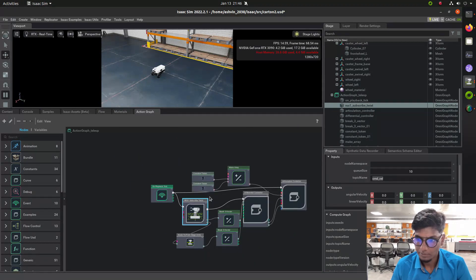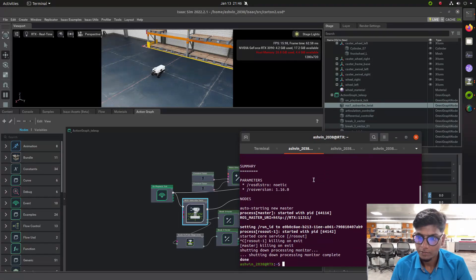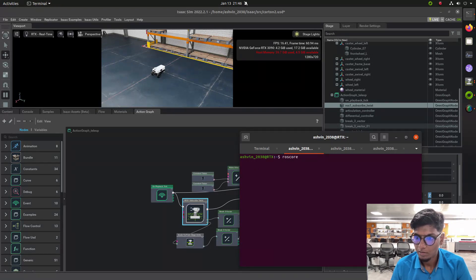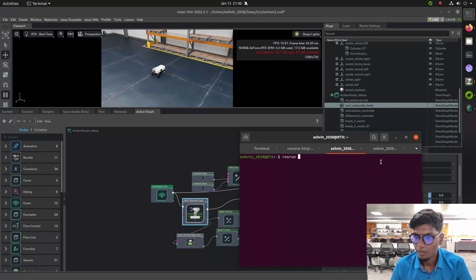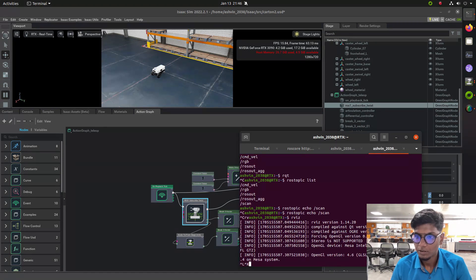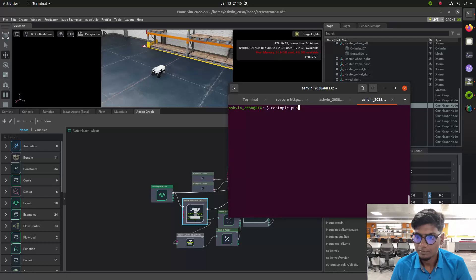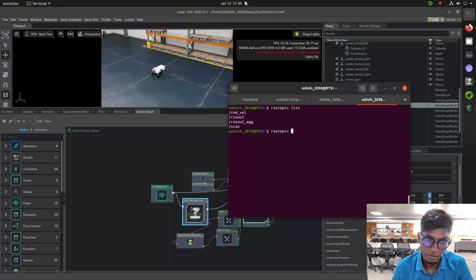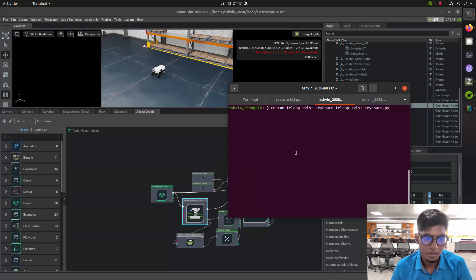We'll start the ROS master first. Once we close everything, open the ROS terminal. Now we run the ROS terminal and close the teleoperation, then type rostopic list - it will show cmd_vel. Before that, we need to launch ros_run teleop_twist_keyboard so that cmd_vel will work. Type ros_run teleop_twist_keyboard and press enter. Now using the keyboard we can move the robot.